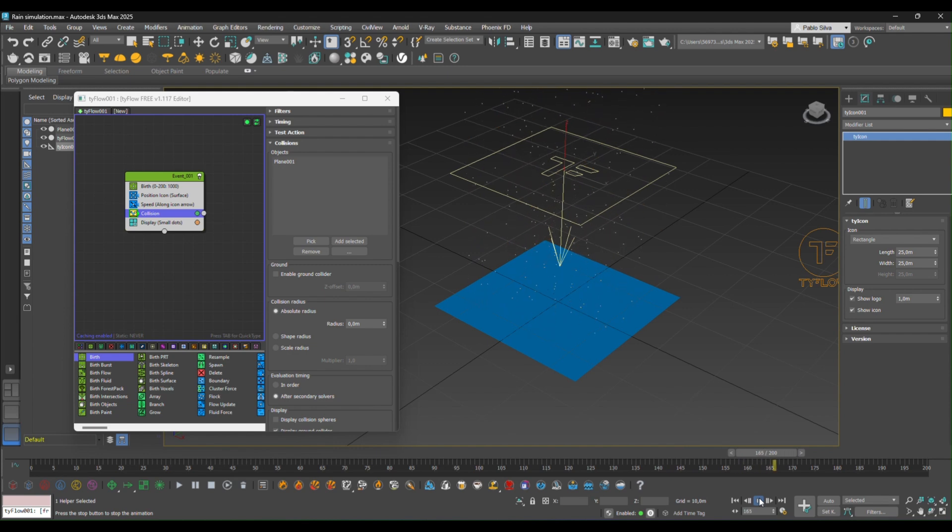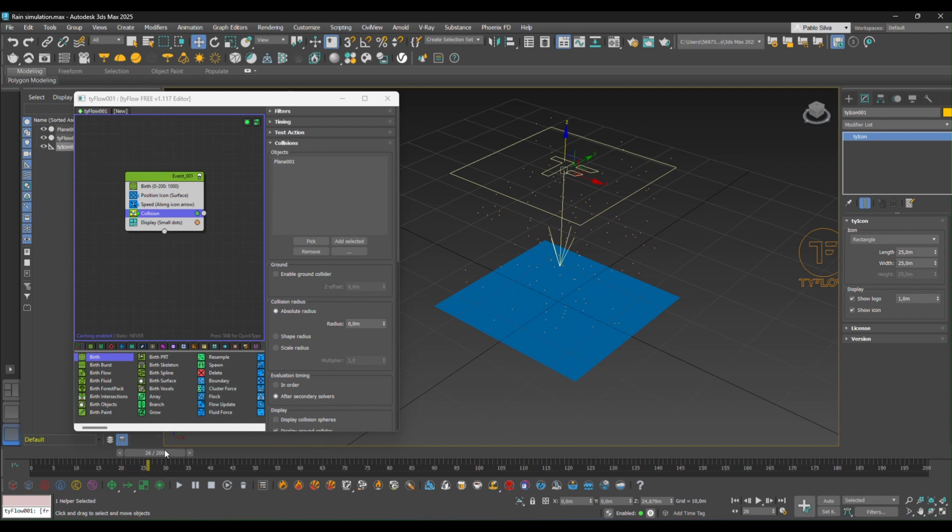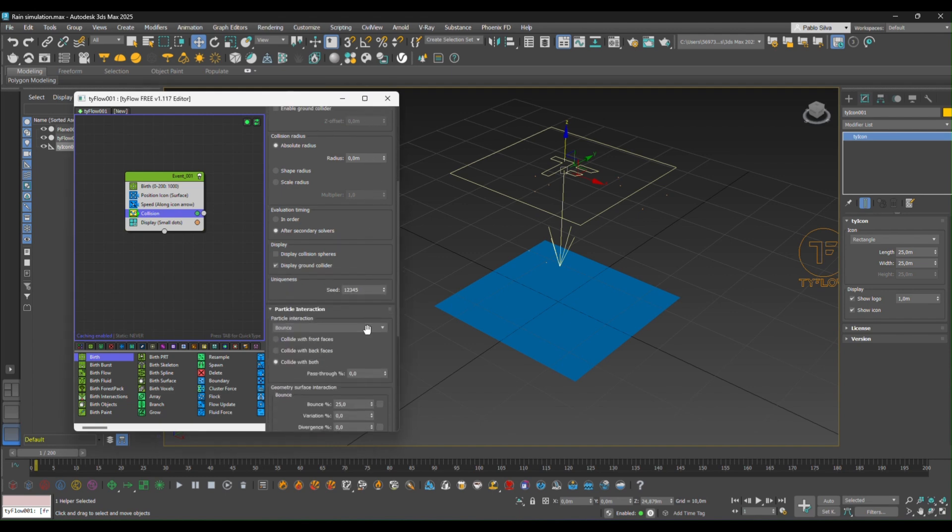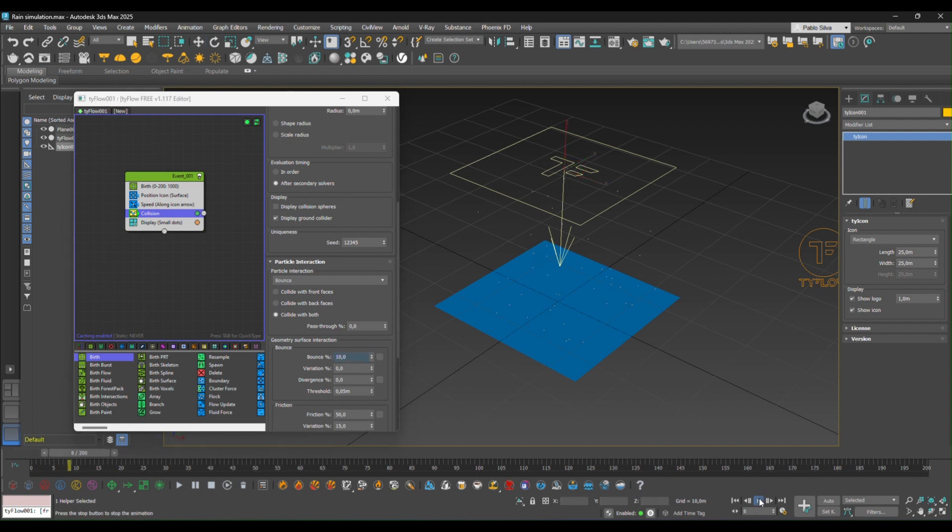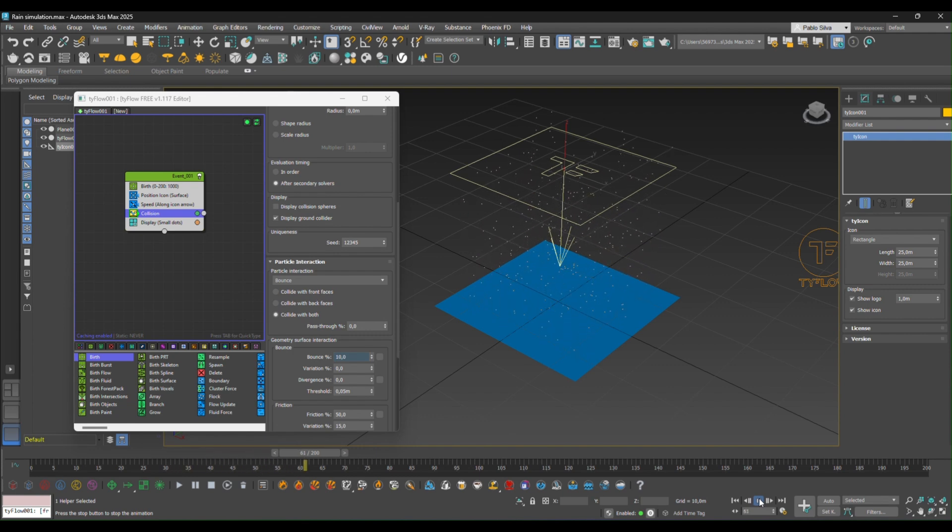Although now you see that every time that the particles hit the ground, then they're bouncing back with so much force. So one way to solve that is going to the collision editor and we're going to set the bounce at a lower rate. So let's say 10. We can see now that they're not bouncing back as hard as before, but they're still going up.